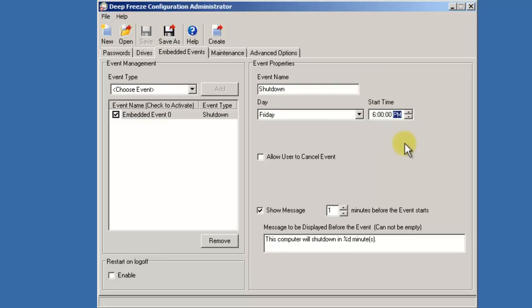You can optionally allow the opportunity for users to cancel this event if someone's using the workstation. Lastly, we can display a message to anyone who might be using the workstation that the event is about to take place, as well as customize what that message says.